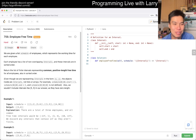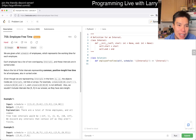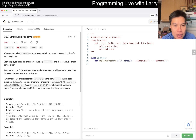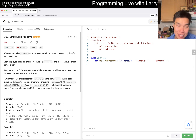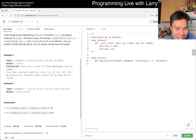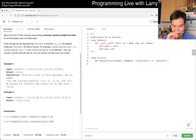Today's problem is 759 — Employee Free Time. We're given a list schedule of employees which represents the working time for each employee. Each employee has a list of non-overlapping intervals and these intervals are in sorted order. We return the list of finite intervals representing common positive-length free time for all. I've read the words but I have no idea what this means — let's take a look at the example.